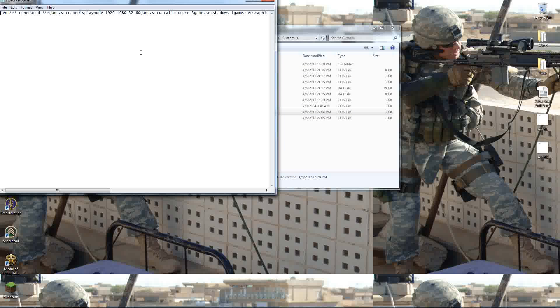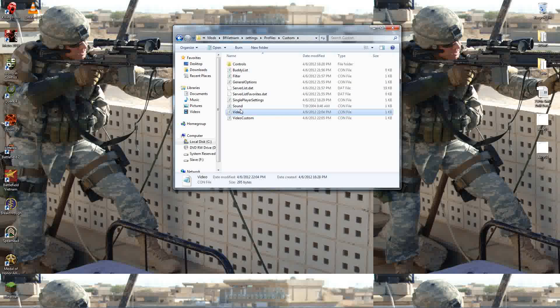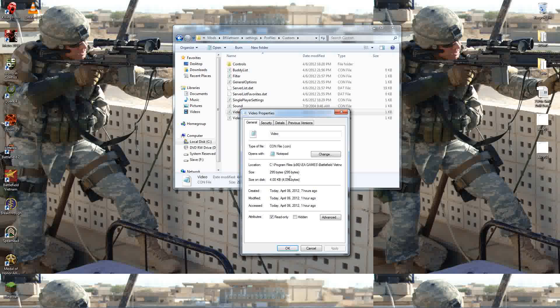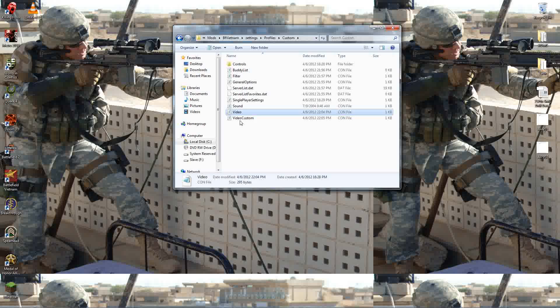Open up Video. Oh, that looks a little bit different. Don't worry. It's pretty much the same information. Set Game Display Mode. Set your native desktop resolution. Put in 60 Hz. File, Save, Exit. Right-click, Properties, Read Only, Apply, OK.